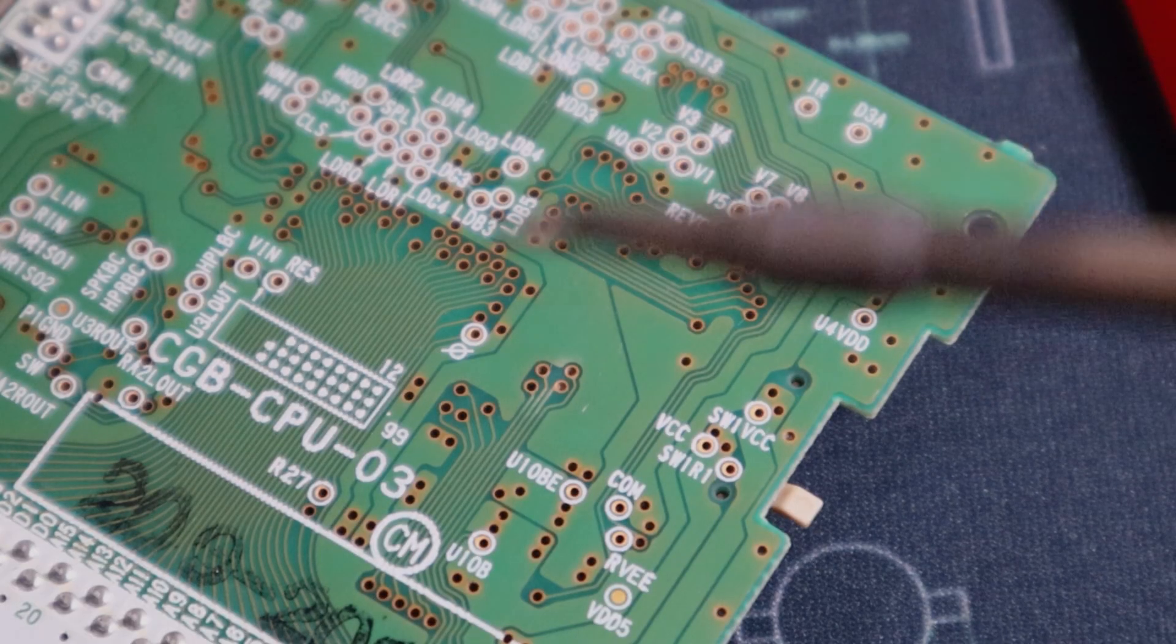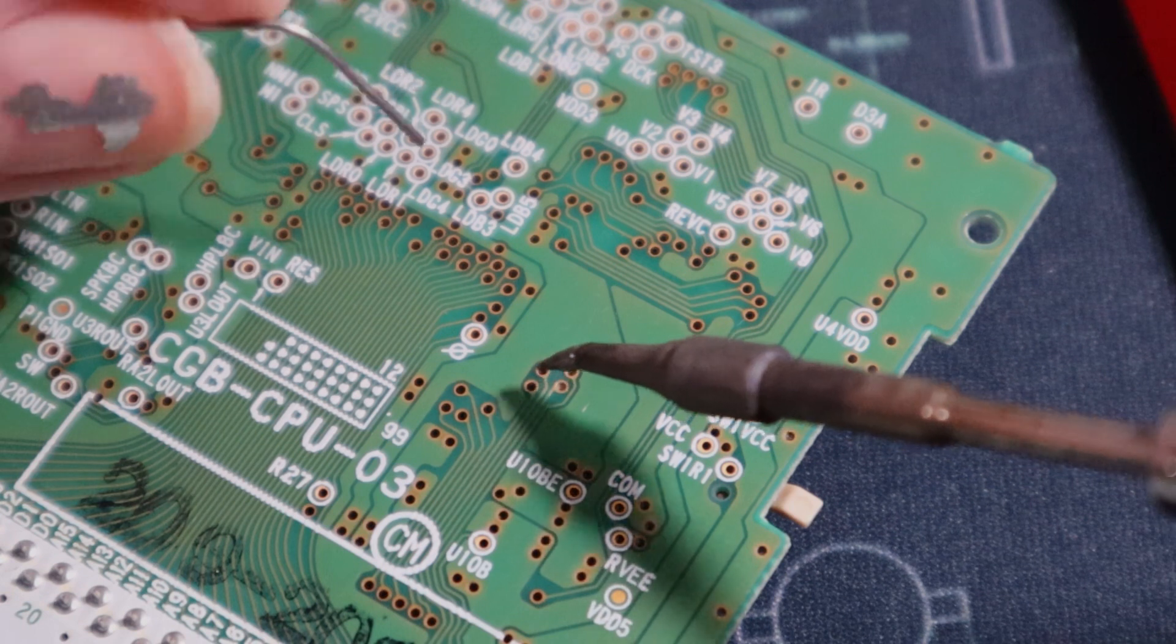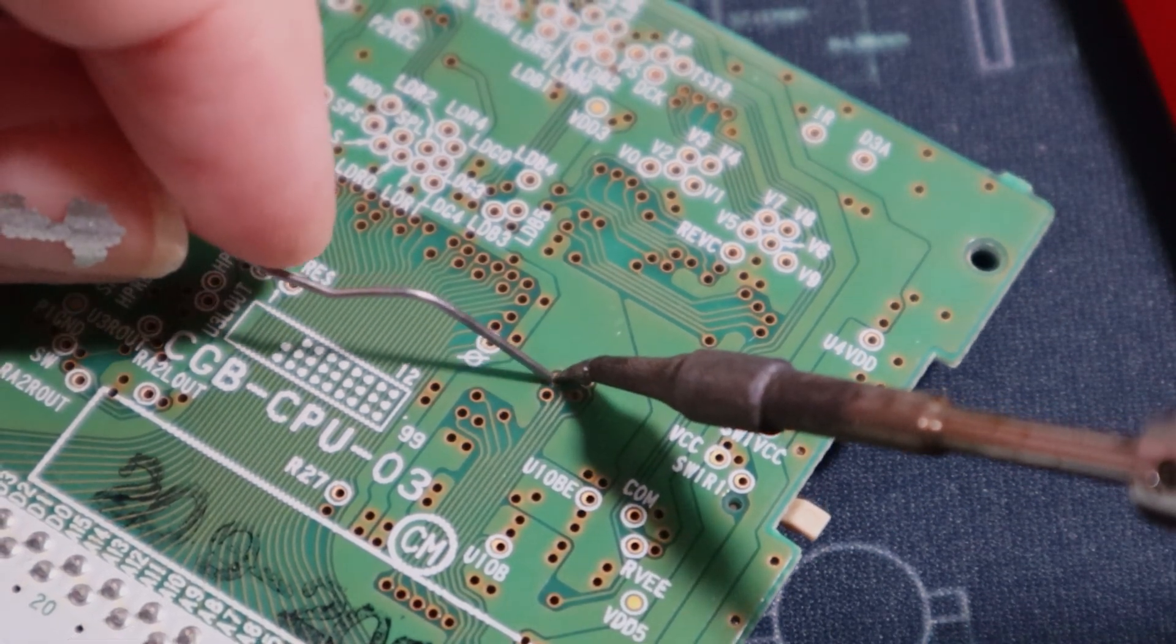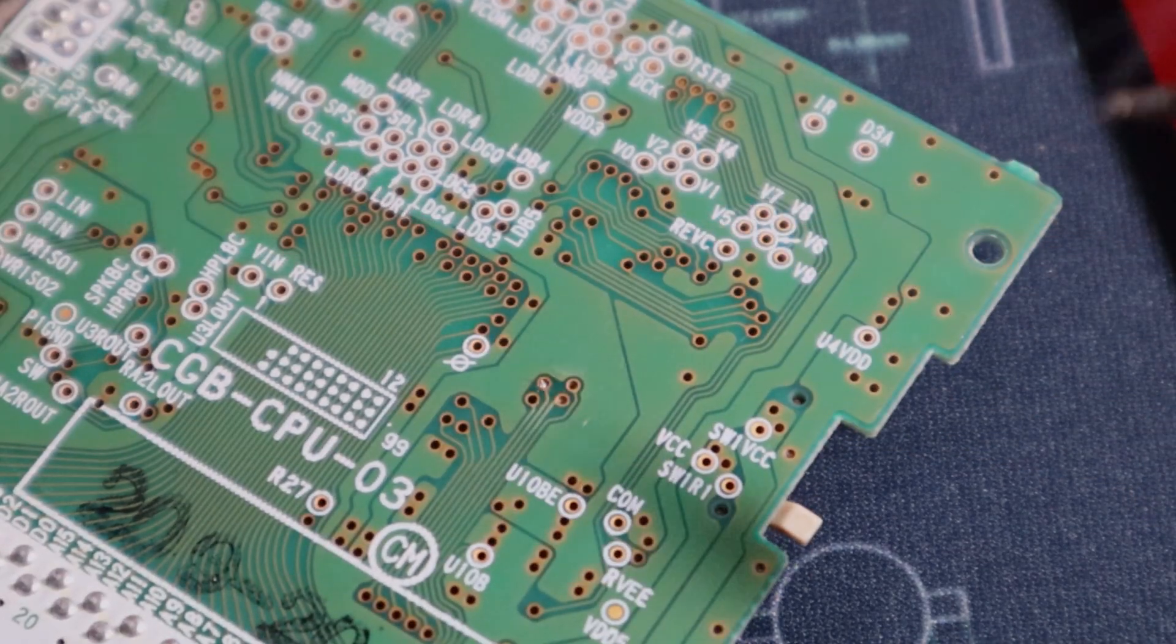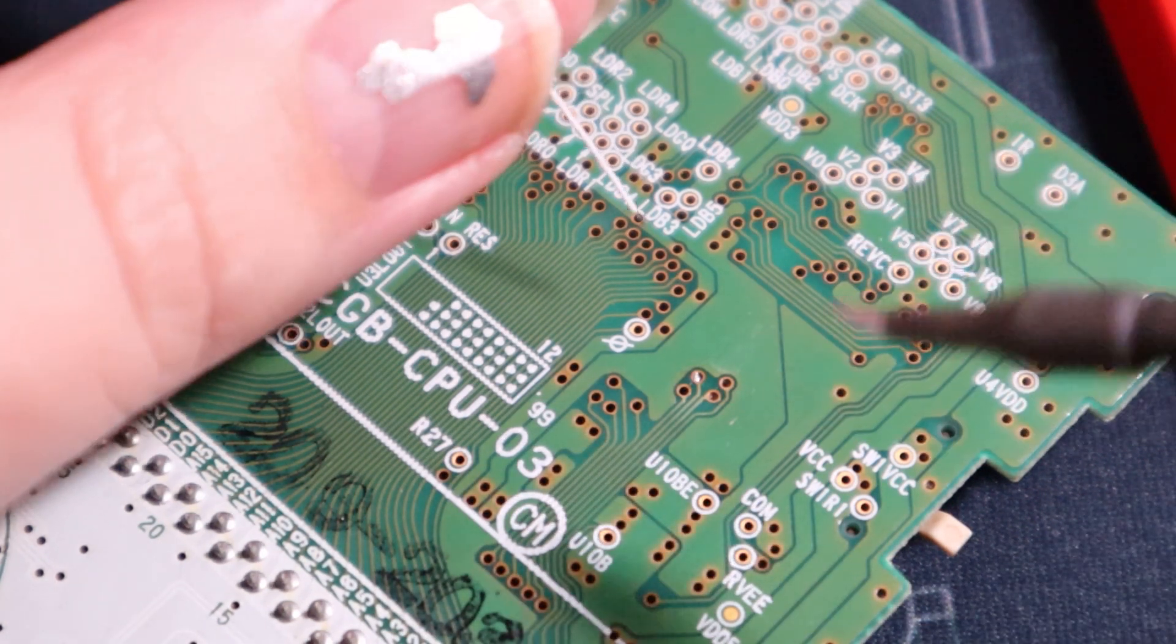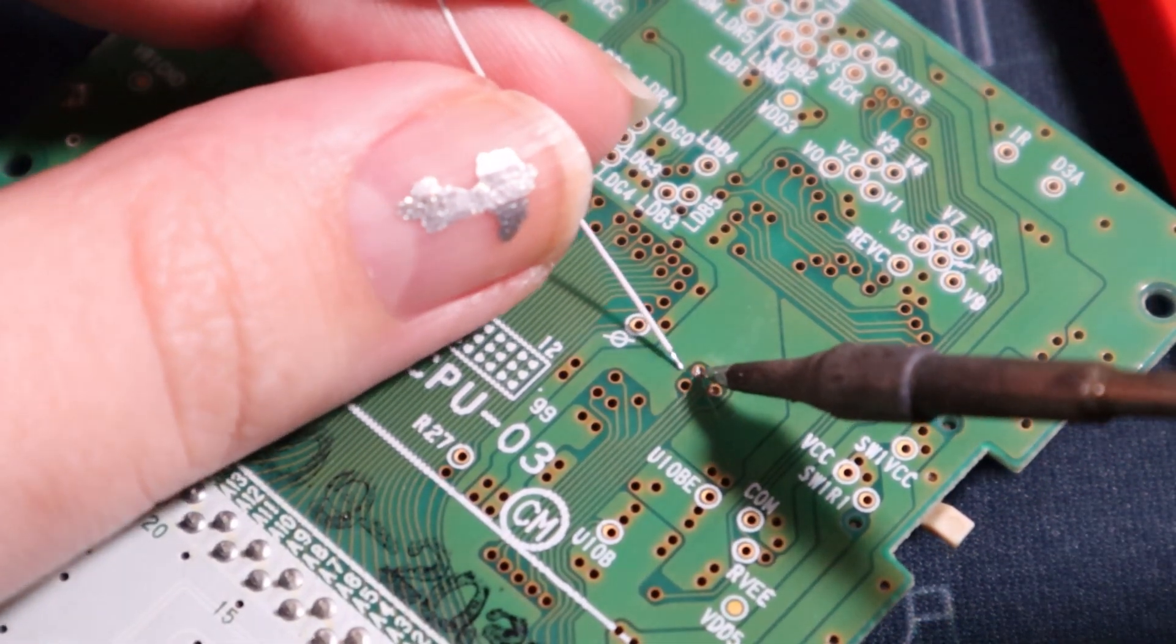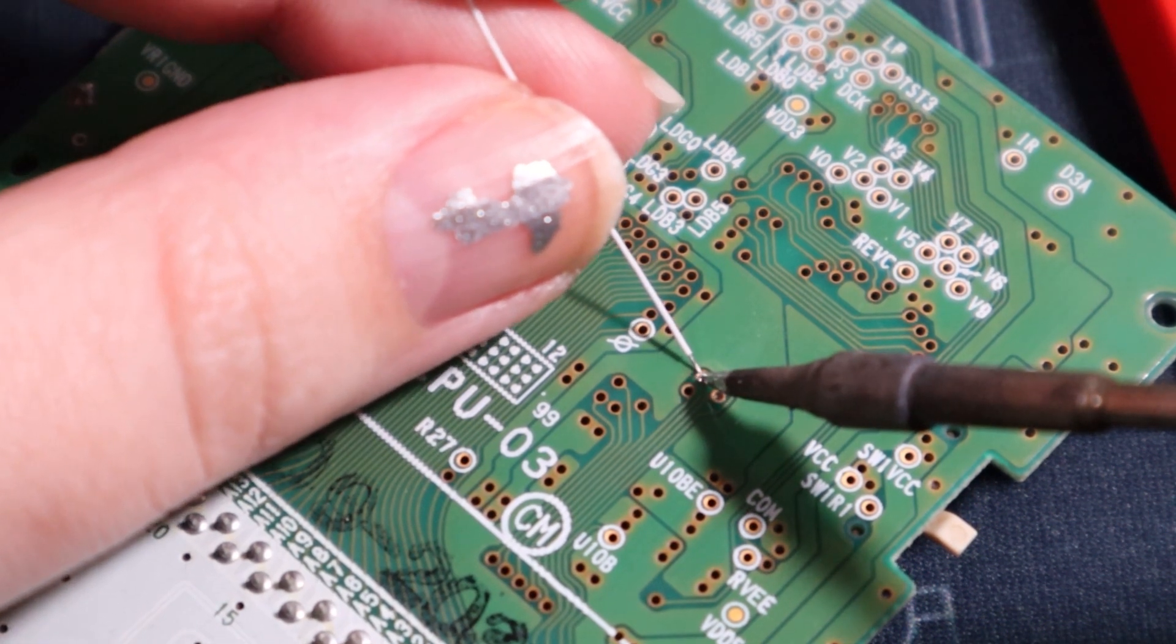Just heating the pad for a few seconds and feeding solder to it, and you can see that via is all full of solder in the middle now. Then to add the wire, we just remelt the solder and slip the little wire right in there.